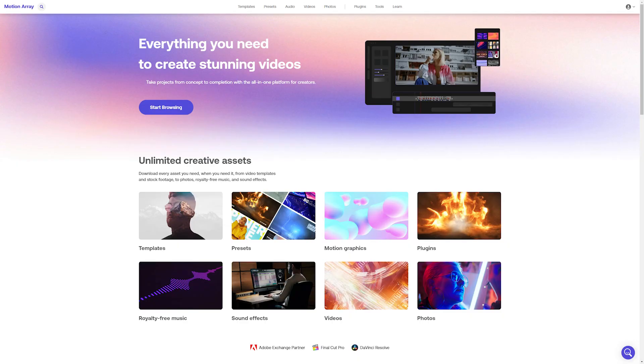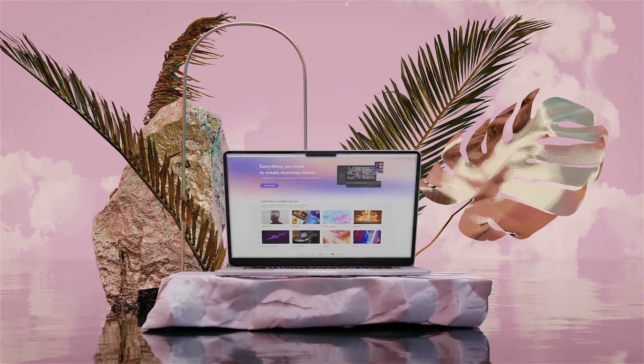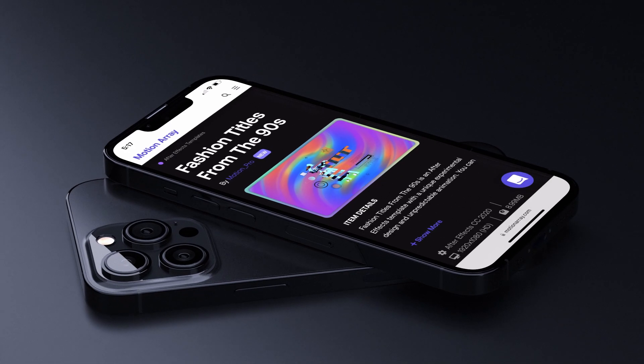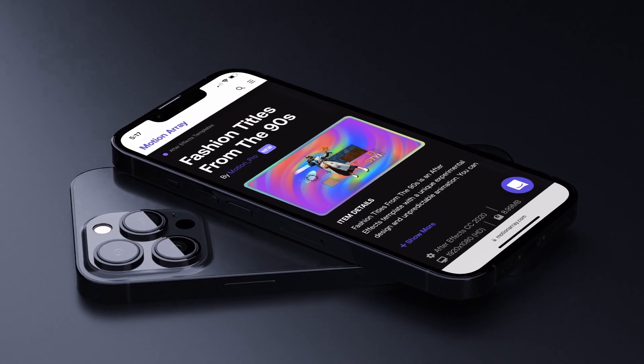Tell me what looks better — this or this? This or this? Well, today I'm going to show you how to make your on-screen elements look this amazing with a device mock-up.